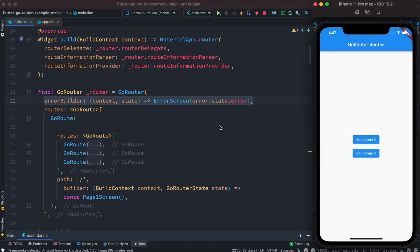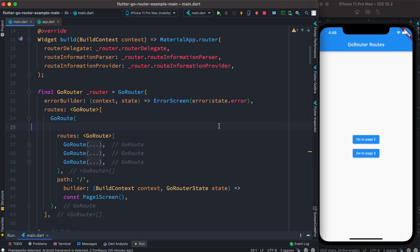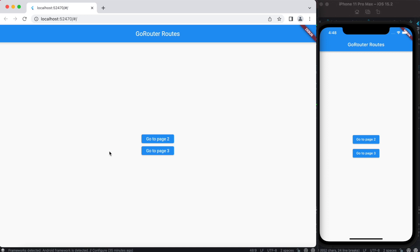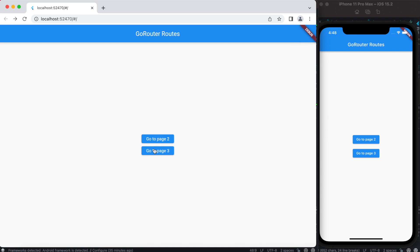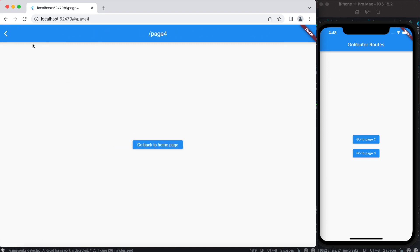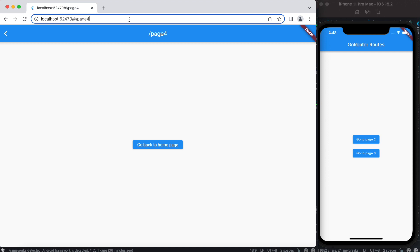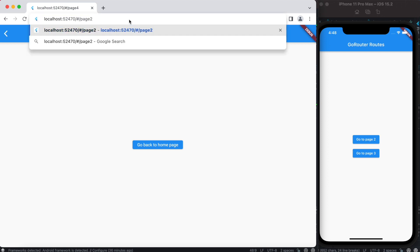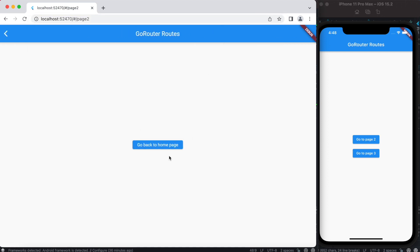We now run the same app on the browser. We can go to page two and click back, go to page three and click back, go to page four and back. We can also navigate directly to page two by typing it in the URL bar and then go back to home.